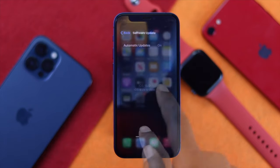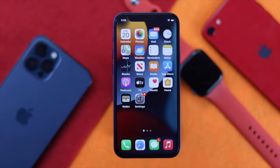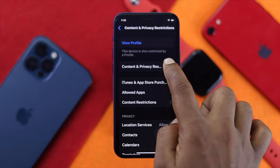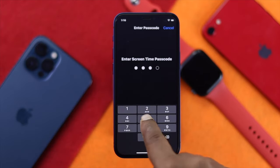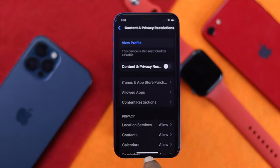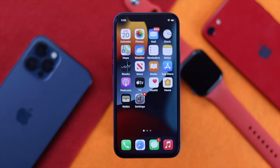After updating your iPhone to the latest version, if you're still having the same problem, check out our next solution. In the next step, you need to turn off Content and Privacy Restrictions on your iPhone to fix the problem, as sometimes Content and Privacy Restrictions may cause this issue.